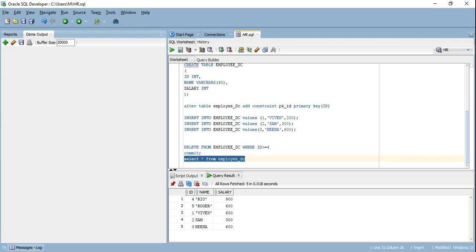To recap quickly: dynamic lookup is required in specific conditions where the input data may have redundant primary keys that would cause failure with a static cache. It is not a replacement for static cache, because it carries additional overhead of writing to the cache every time a new row is encountered. If you already know the kind of data you are expecting, use static cache. But if you foresee the possibility of receiving multiple records with the same primary key in a batch file, use dynamic lookup.